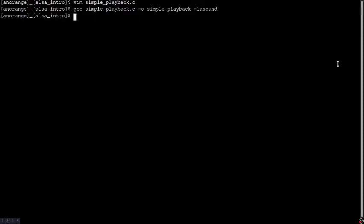Then, we need to run it. ./simple_playback, which is our compiled program name. The problem is we need some kind of input. Tranter recommends sending /dev/urandom. This just sends random data to the program and it will output some noisy static.